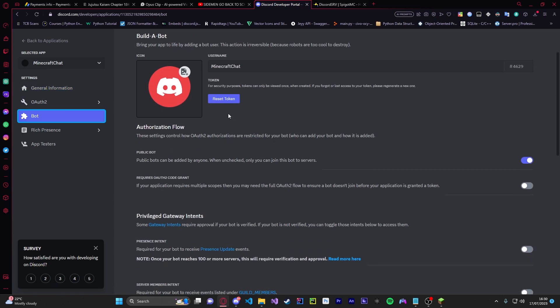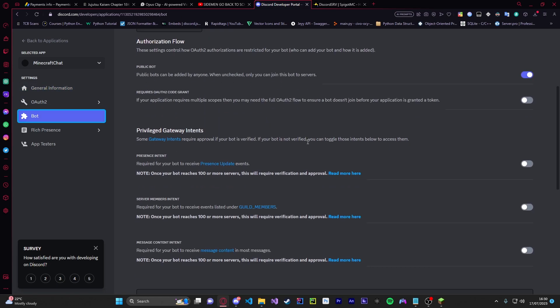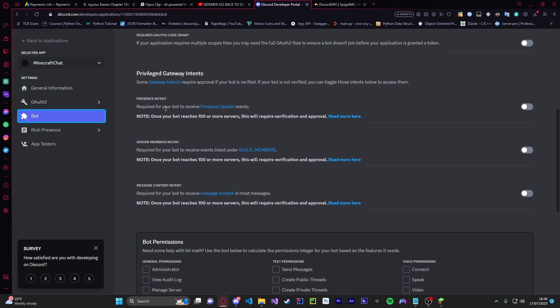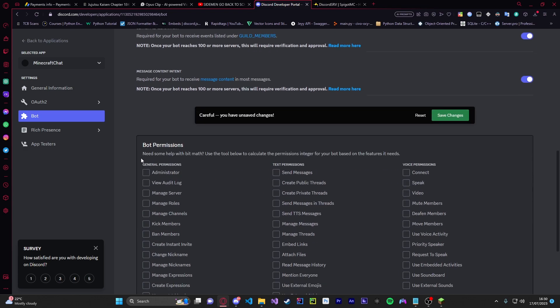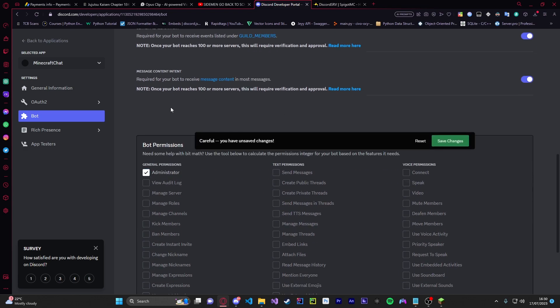Terms of service let's accept that. All right now once you have done that you're just going to go over to bot and this is where you get a bunch of stuff. So if you see privilege gateway intents you're just going to enable all three of these and also admin if you want and do save changes.